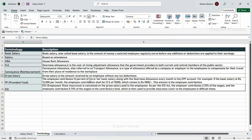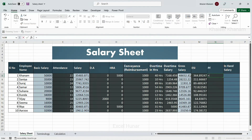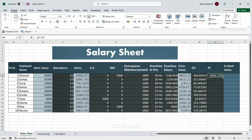PF (Provident Fund) is a 12% deduction from the gross salary made every month. This is not lost money — it is a contribution that the employee will receive in the future. For example, if basic salary is 15,000, then 1,800 is deducted as employee PF contribution. The formula is: equals gross salary multiplied by 12%. I hit enter and this is the PF amount cut from salary.